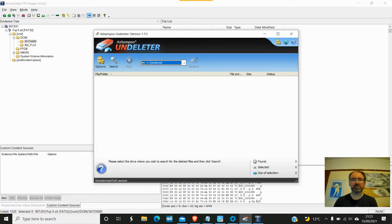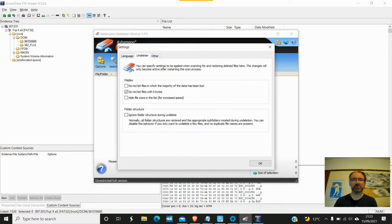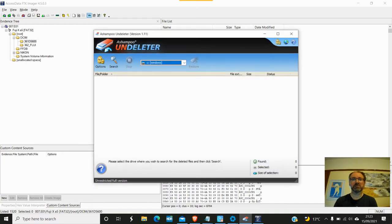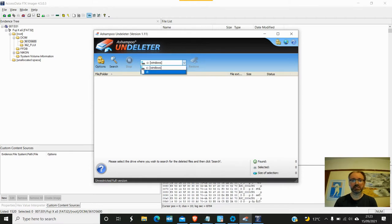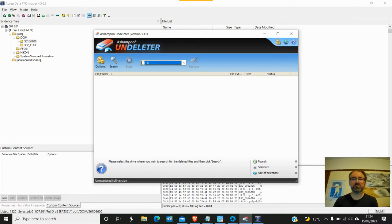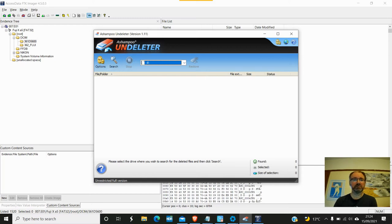On this one here we're just going to look at Undeleter. Here you have Windows and it's a very simple program. I mean you've got the options, the language, Undeleter, there's nothing really to it but what it does it does well. I've also got an SD card in here and the SD card's going to take less time, so this is what I'm going to do as a demonstration. Really what you do is you have options and next to that you've got search and that's basically all it is.